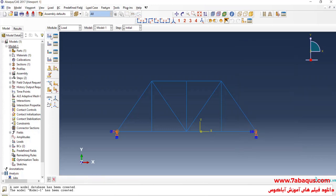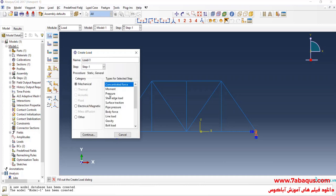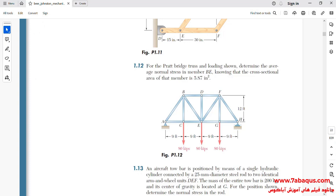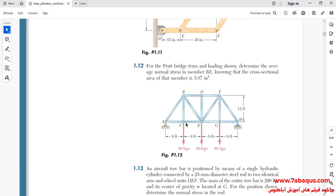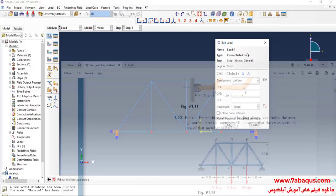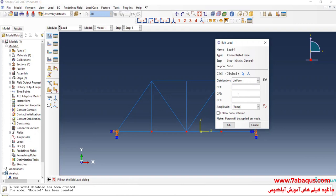I will click on Create Load, select Step 1, then Concentrated Force, and continue. I will select these points and Done. As you observe in the picture, an 80,000 pound force is applied to each of points C, E, and G. So I will enter the force equal to negative 80,000 pounds and OK.